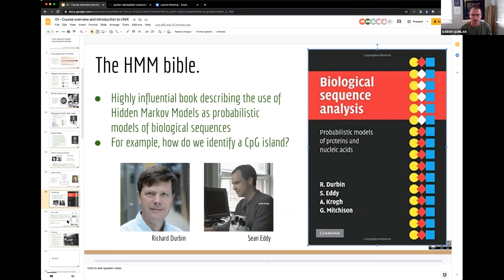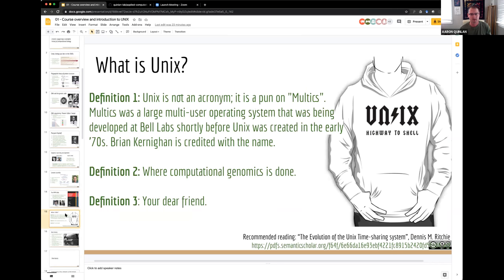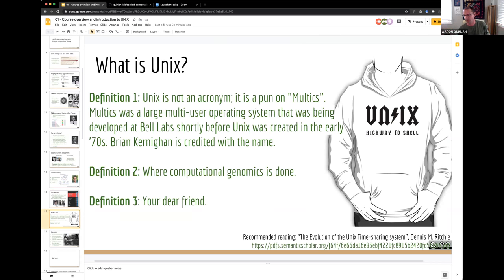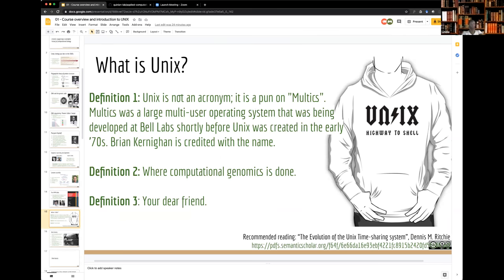Now we'll talk about Unix, which I imagine everyone has used before or heard of. Unix is not an acronym — it's a play on a predecessor called Multics, developed at Bell Labs. Brian Kernighan is credited with the name. Most of the great stuff we enjoy in our life, like the internet, started at Bell Labs.